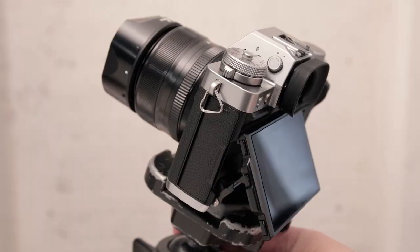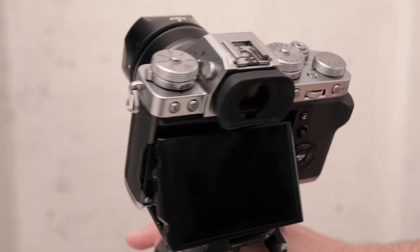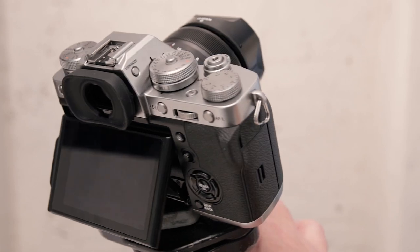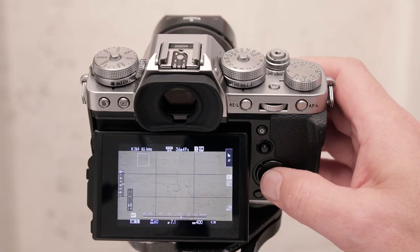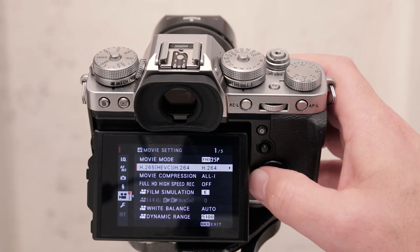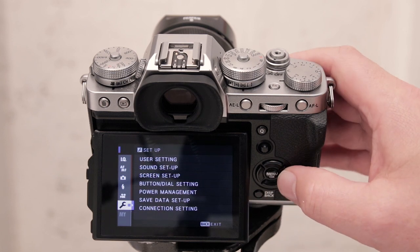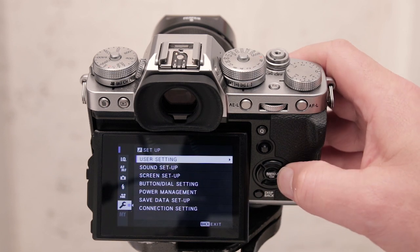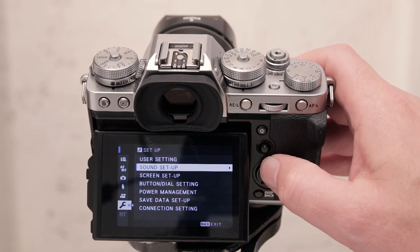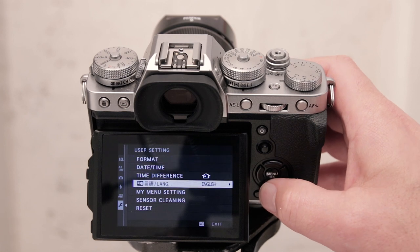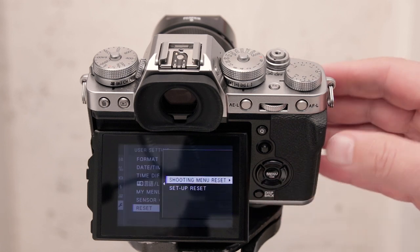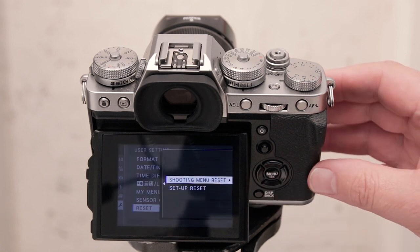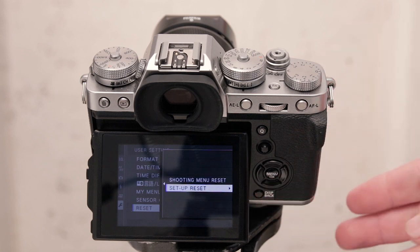Now this camera has got so many buttons and controls to customize that things can quickly get out of hand. Resetting it is easy. Go into the menu functions, scroll down to the setup menu, the little spanner, and under user settings you'll find two reset functions: a shooting menu reset and a setup reset.